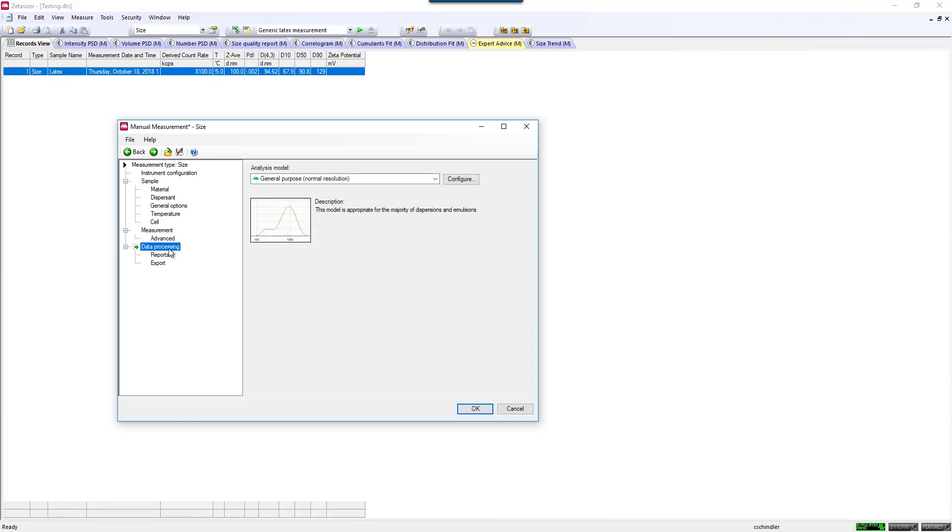On the data processing, in general purpose mode, this is the most conservative treatment of noise. There are other models that you can select here as well if you work with multimodal samples.